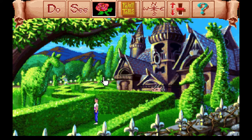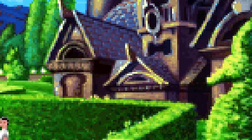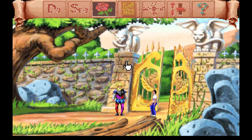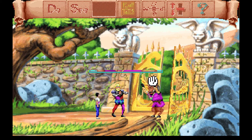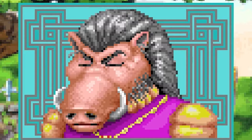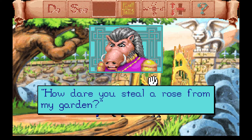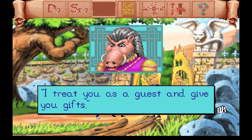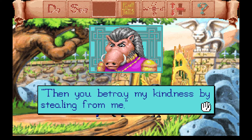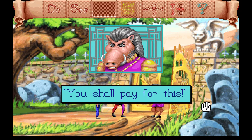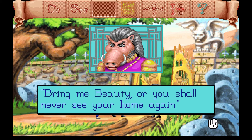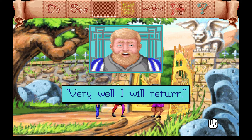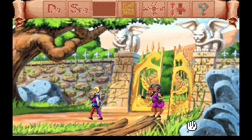I head back to return the rose, and suddenly — look at Beastie Boy over here! He shouts: "How dare you steal a rose from my garden! I treat you as a guest and give you gifts! Then you betray my kindness by stealing from me! You shall pay for this!" One rose, that's like five bucks. So ManBearPig here is all: "Bring me your daughter or you'll never see your home again!" And the dad is like: "Aw man, not my home! A daughter's a daughter, but I just paid off my mortgage!"